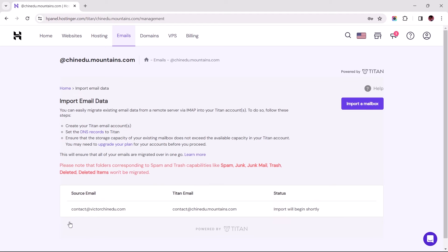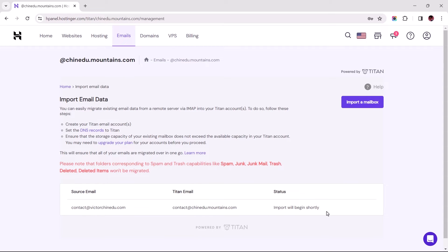Once submitted, and the import process begins, you can check its progress status here which should first display import will begin shortly, and upon completion, changes to import completed successfully.